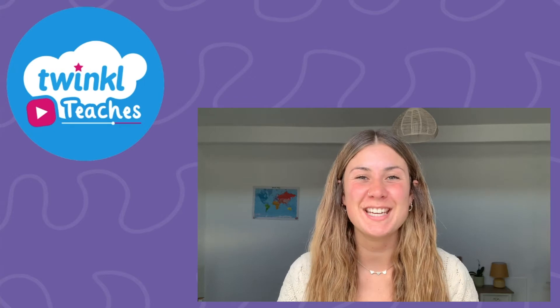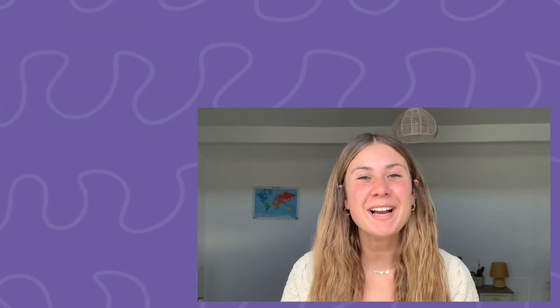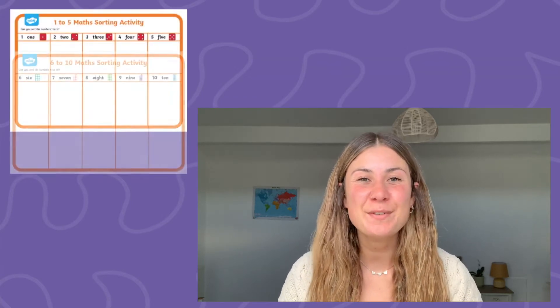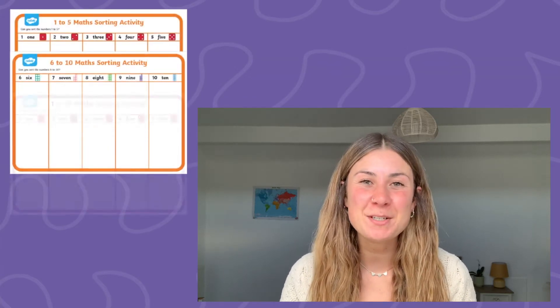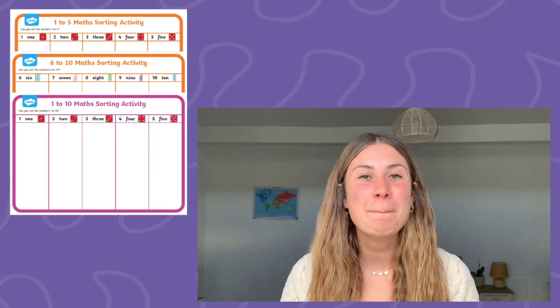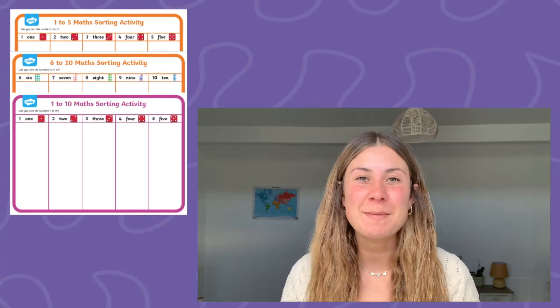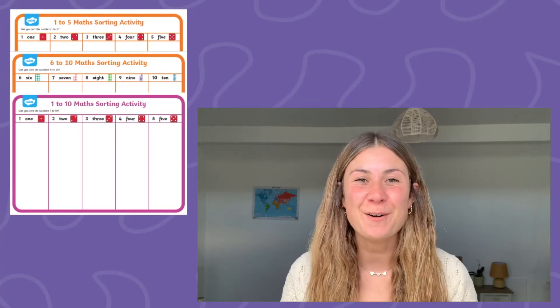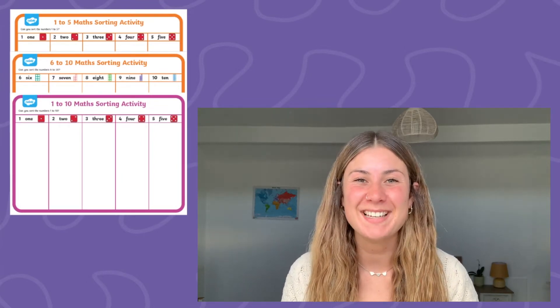Welcome back to Twinkle where we provide incredible resources to help all of those who teach. My name is Georgina and in this video I'm going to be taking a look at these maths sorting mat activities that you can find on the Twinkle website.